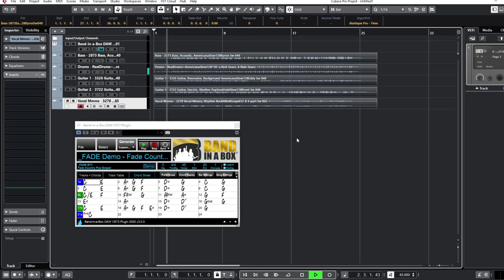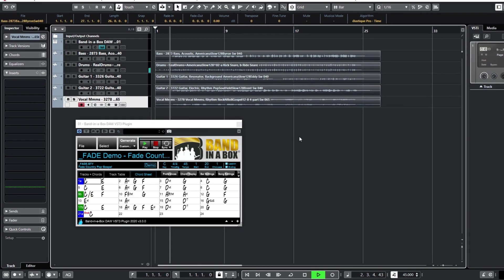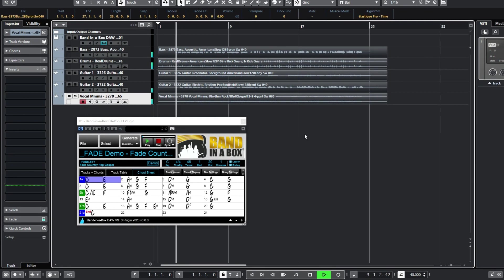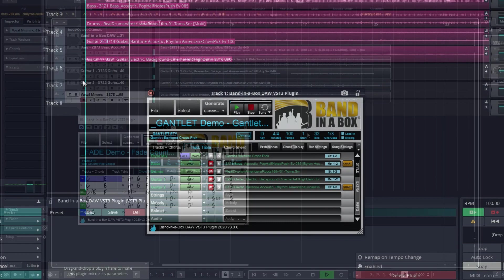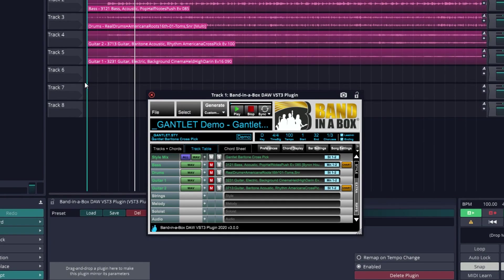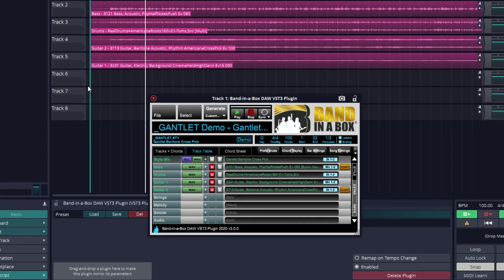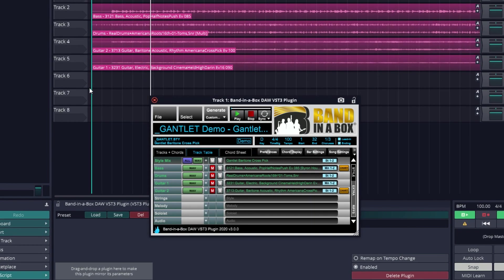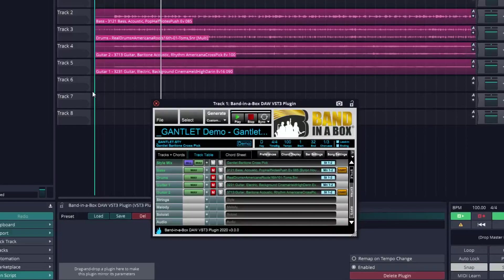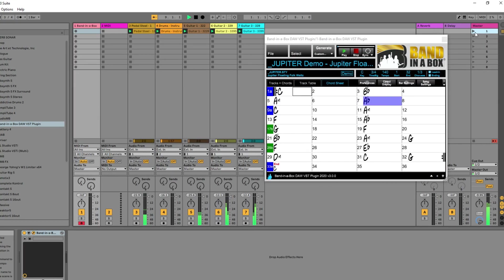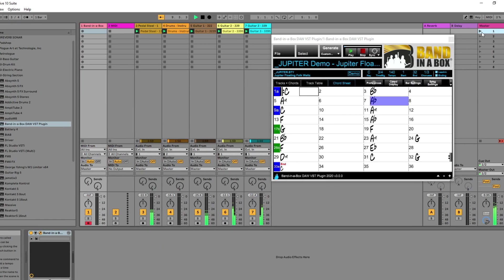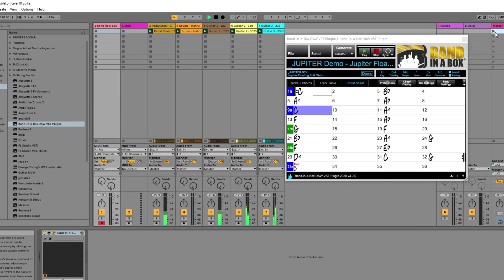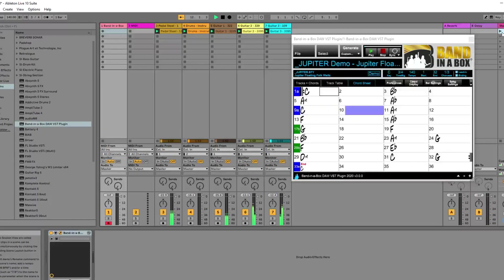There are also great new features in the Band in a Box DAW plugin. The DAW plugin is included with any purchase of Band in a Box and allows you to use many of the great features of Band in a Box right in your favorite DAW such as Cakewalk, Reaper, Pro Tools, PreSonus, and many more.